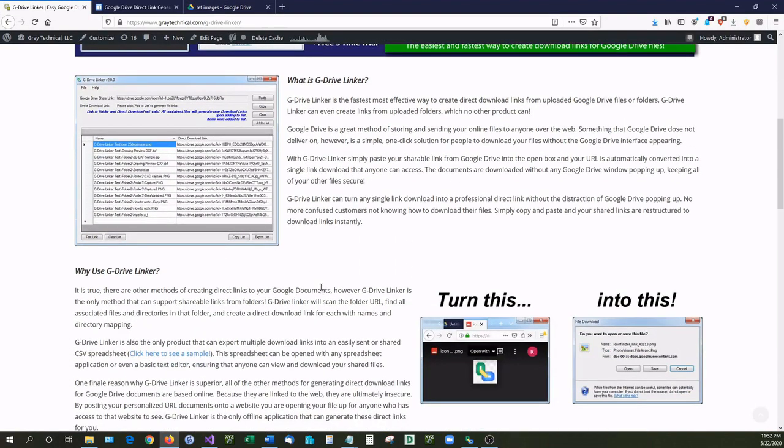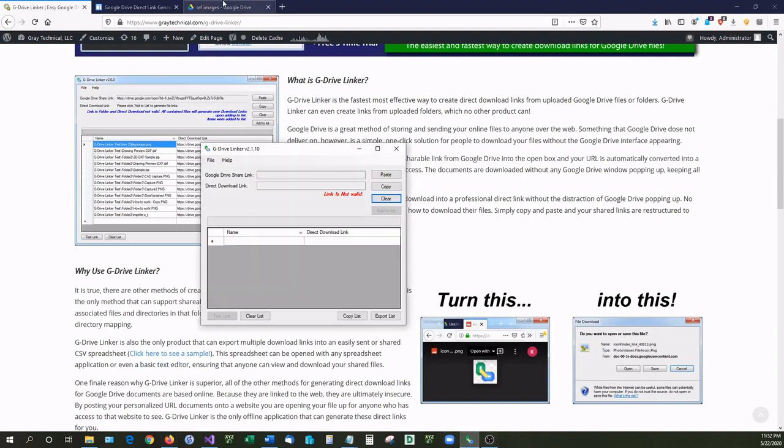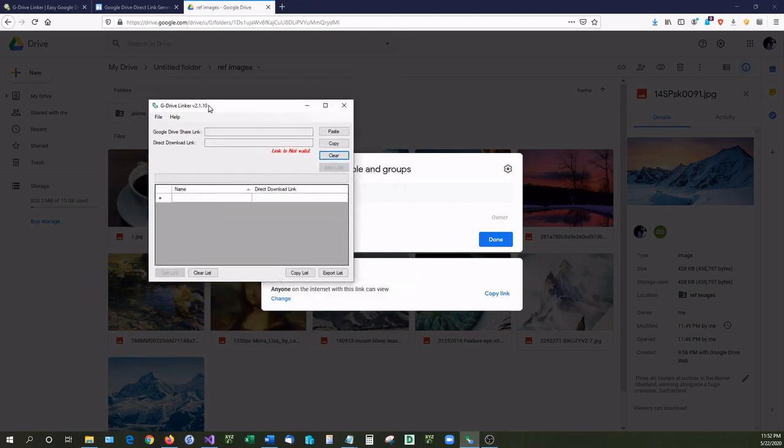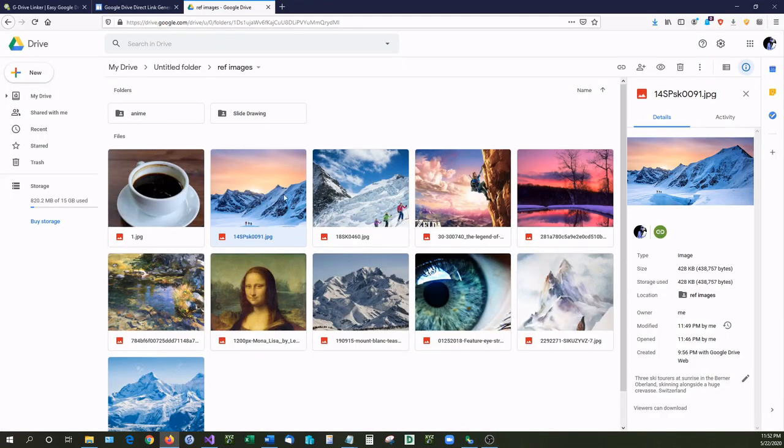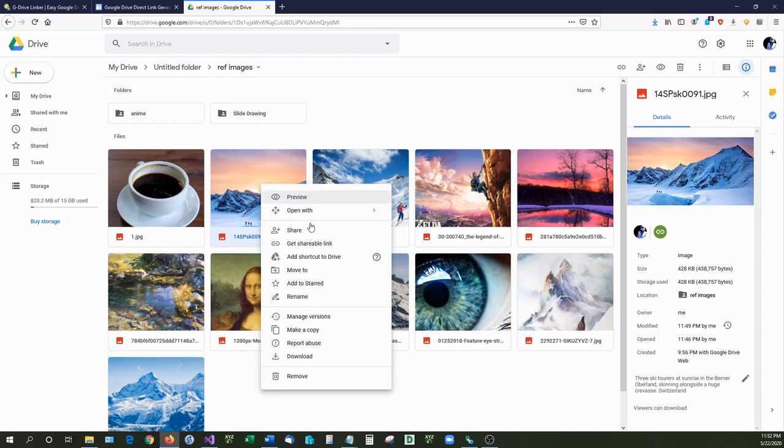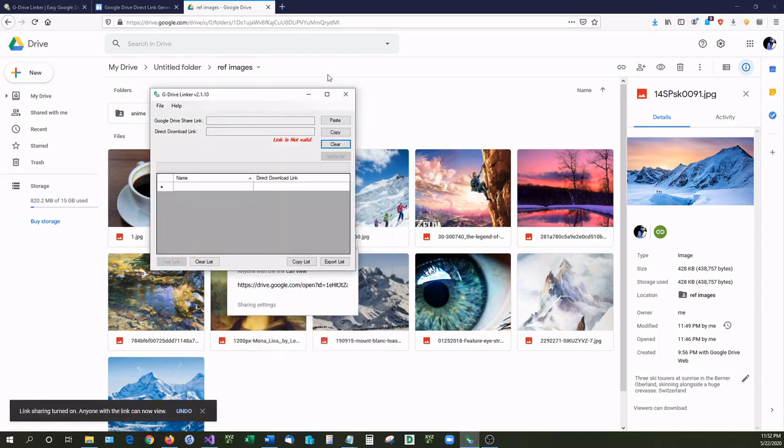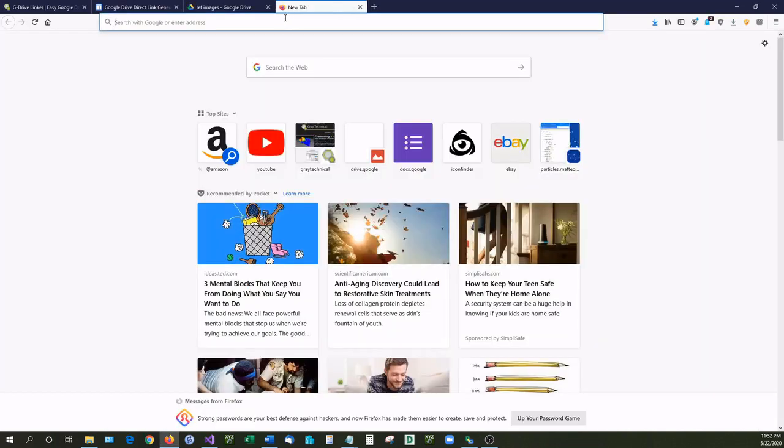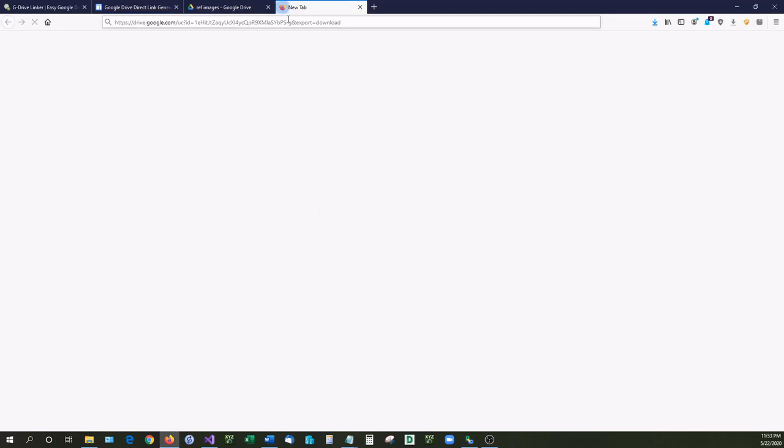But I'm going to show you another method of creating direct download links and that is with a program known as G Drive Linker. And G Drive Linker is also the only method of creating direct download links for folders, but we'll get to that in a minute. So I'm going to right click here and we'll get shareable link and I'm going to paste it in G Drive Linker and as you can see it has the download link ready for me. Copy that, paste, and there we have the file.